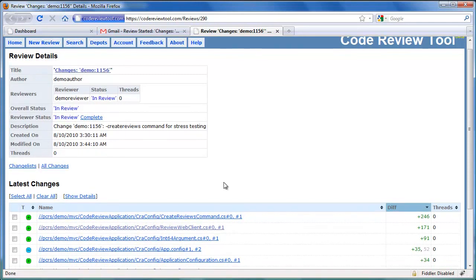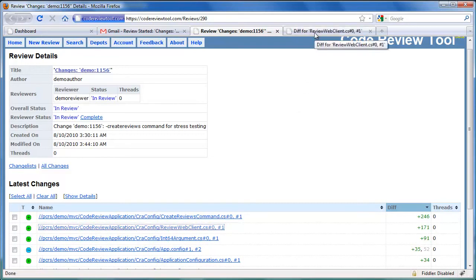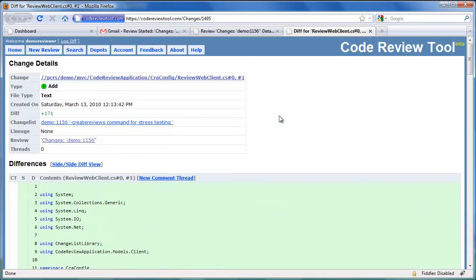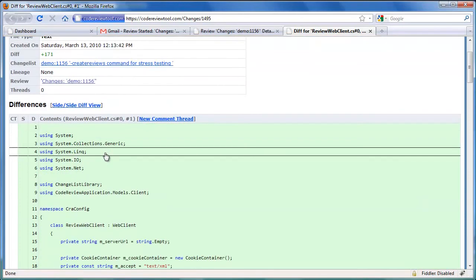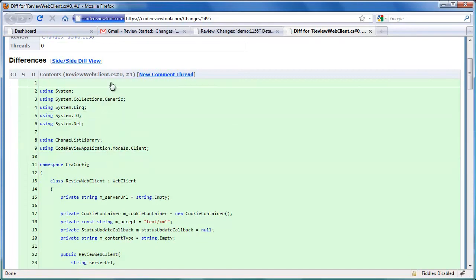Let's start reviewing the request by clicking the review link. The reviewer's status has now changed to in review. For the purpose of this demo, let's review two files. Let's review the changes in reviewwebclient.cs first. At the top of the change details, we have a summary of the change details. Below that, the differences for the file versions are shown in detail. Since this file was added, all the lines' backgrounds are highlighted with green.